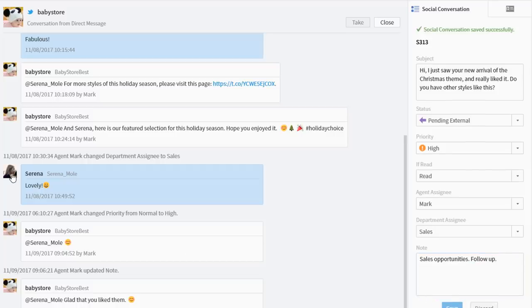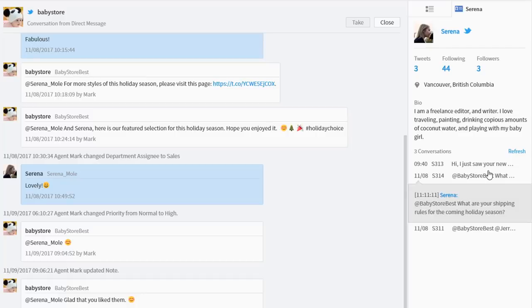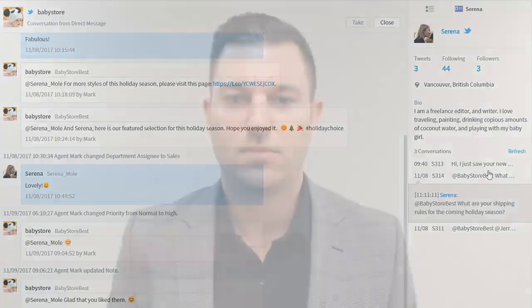You can also view the history of a customer's contact with you. Managing and integrating social media customer service doesn't need to be difficult. Take advantage of the existing skills of your live chat agents to integrate social media with your agent console, allowing you and your team to handle social media queries with ease.